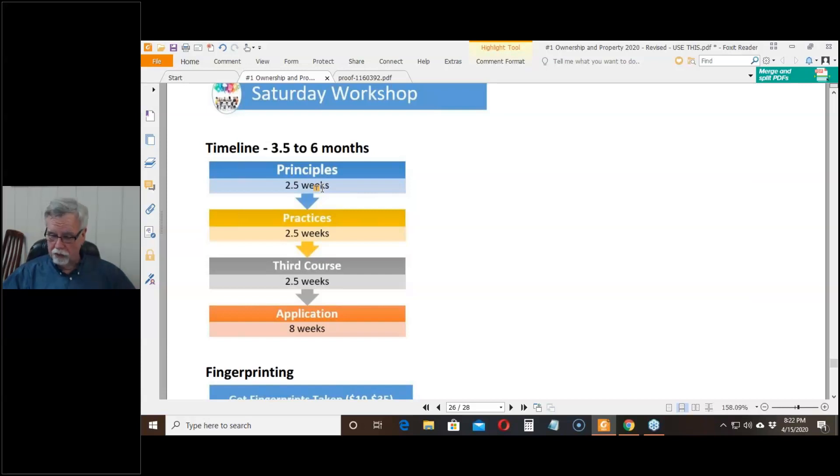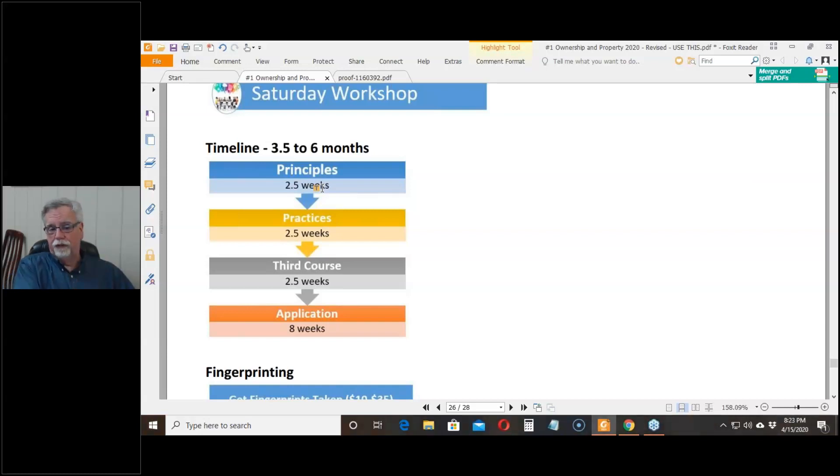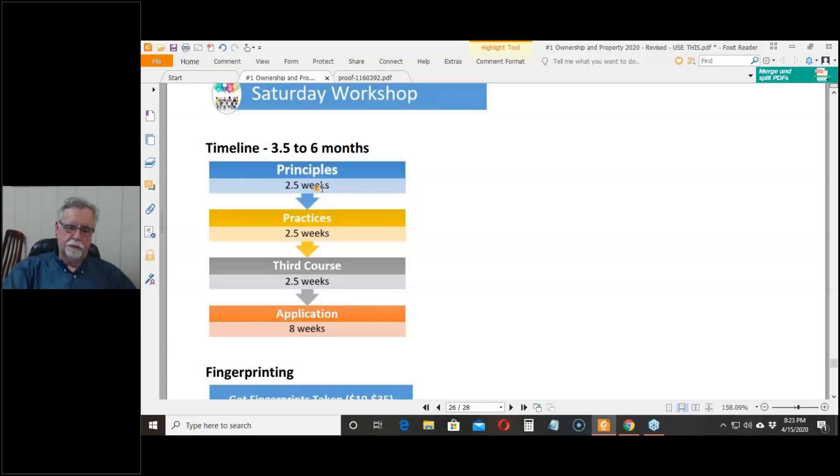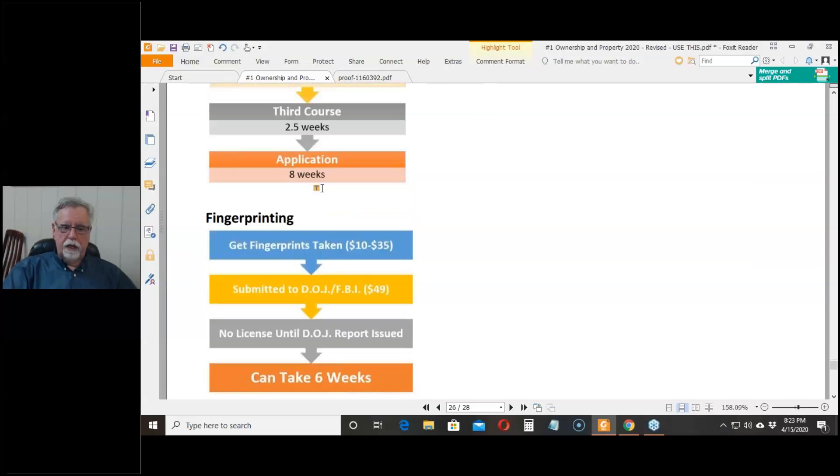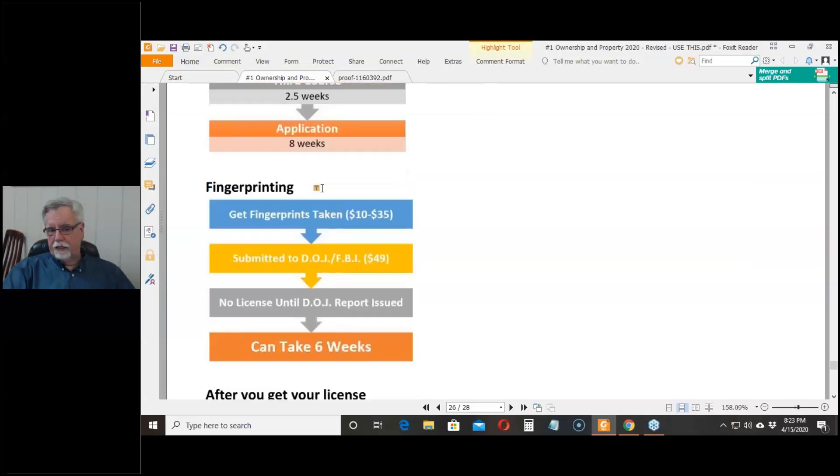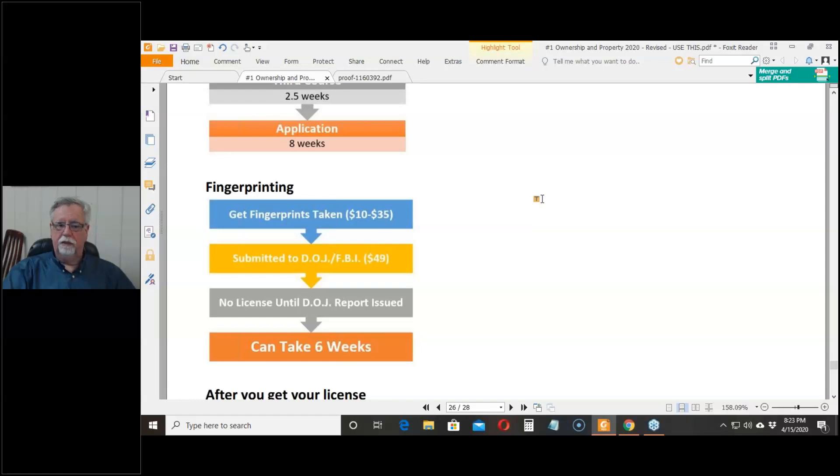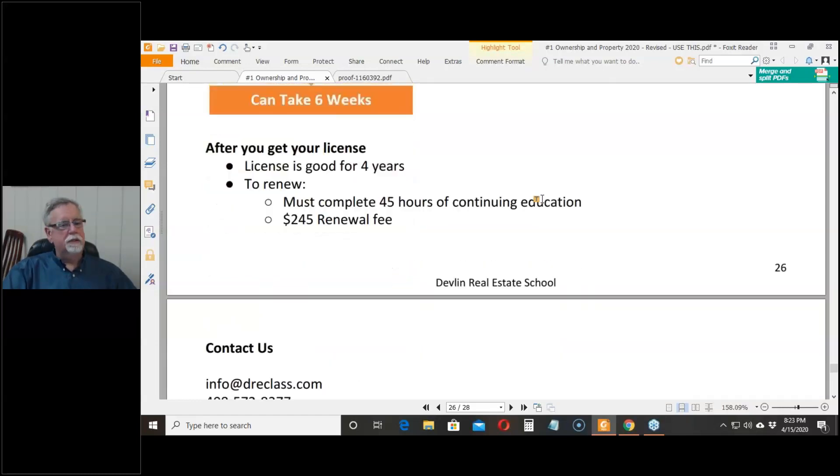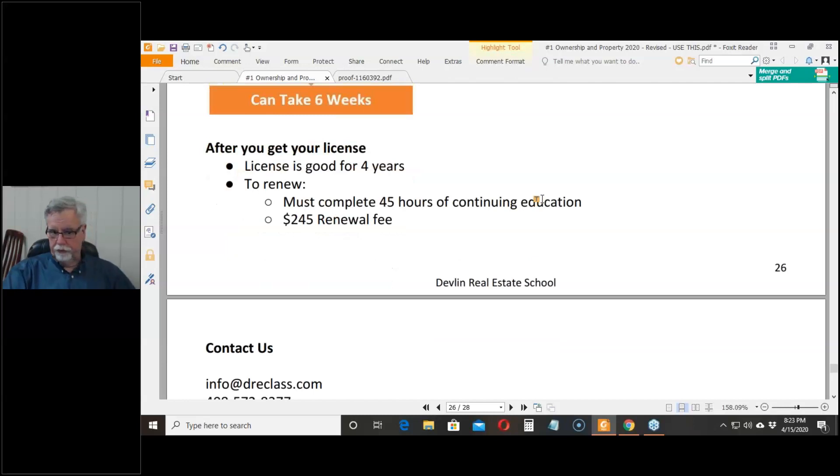It's taking longer than that right now, but you understand seven and a half weeks for the college courses, eight weeks to get a test date from the Department of Real Estate. You're looking at three and a half up to six months. It's going to take a while because they're going to do a fingerprint check, which costs $49 and that takes six weeks. Your license is good for four years. Every four years, you have to renew it.